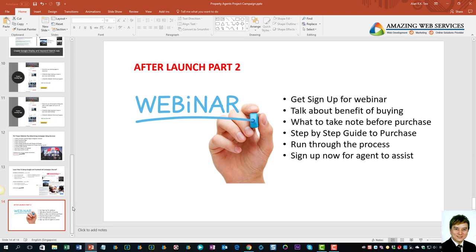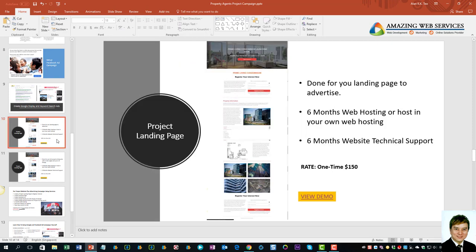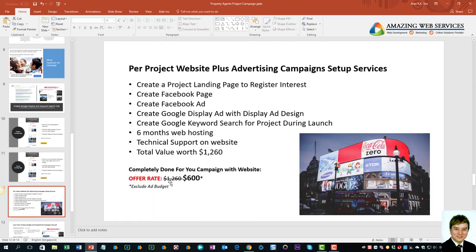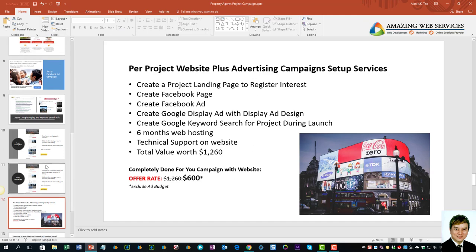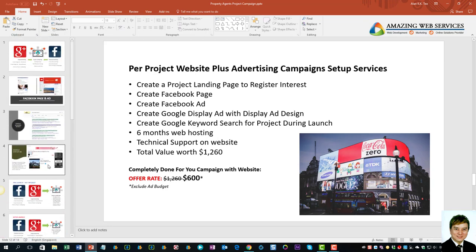I hope you find the information useful. All these landing pages and websites are done at a very discounted price. Usually my agency would charge thousands of dollars to create these whole campaigns, but I know there are budget constraints for most agents. If you're interested, let me know so I can help you with all the setup. Feel free to ask any questions and I look forward to working with you.